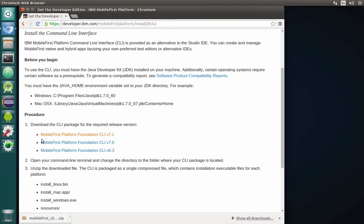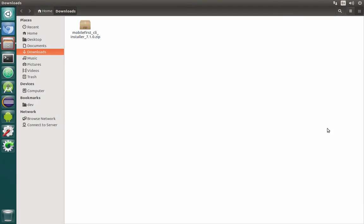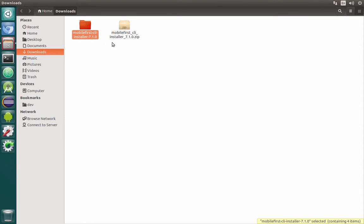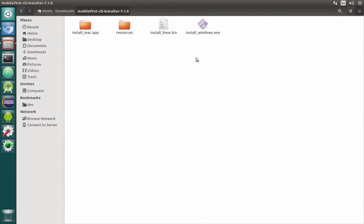My download finished and now I can navigate to this location and extract the file here. Inside the folder created by unpacking the archive we will find four things: the application for Mac, a binary for Linux and a bin file that we'll need to execute, and also an installer for Windows together with a resources folder. We need to execute the install Linux bin file.